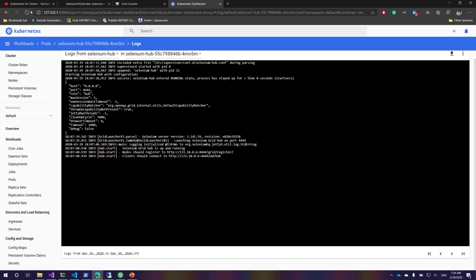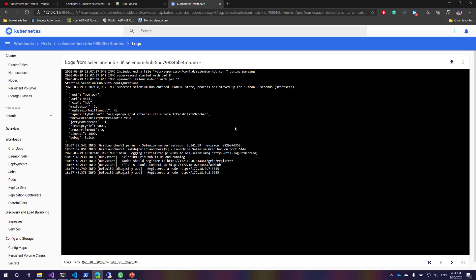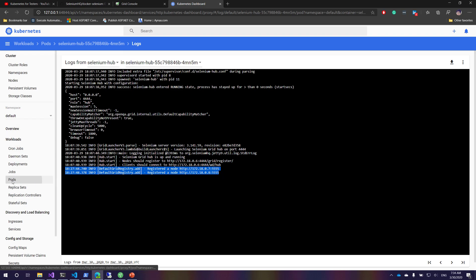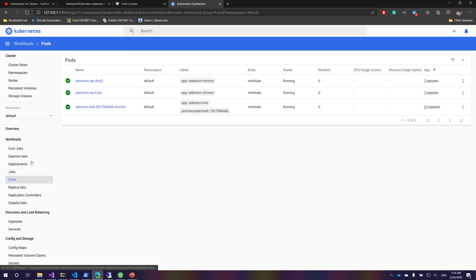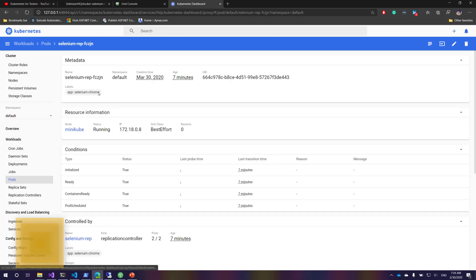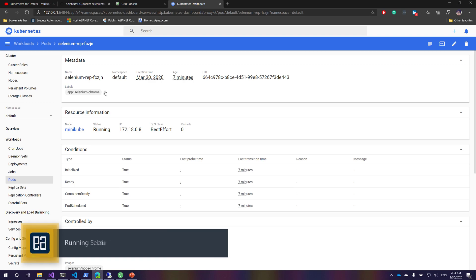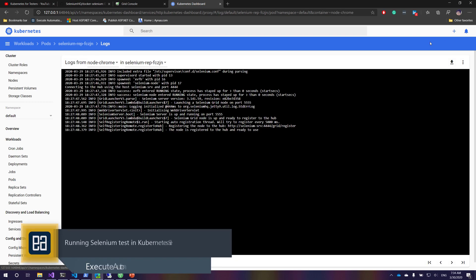If I go to the Kubernetes dashboard and just try to refresh this, you can see that the log is coming and also shows me that there are two nodes being registered with this particular hub. If I go to the pods once again, you can see the other pods as well. If I go to the logs, you can see the log.